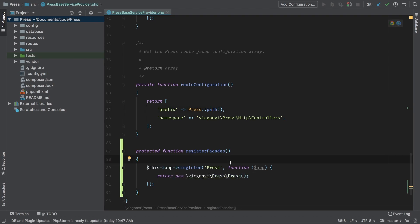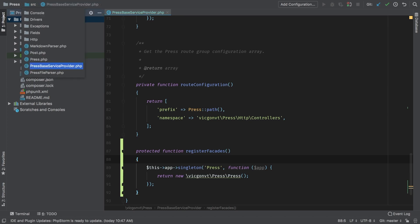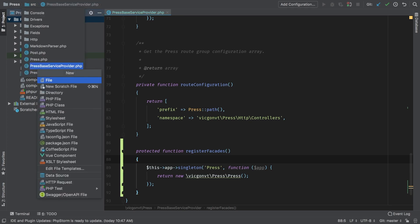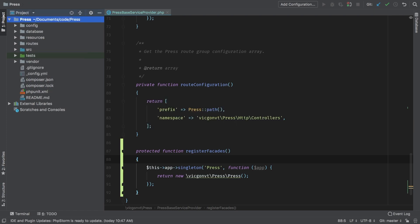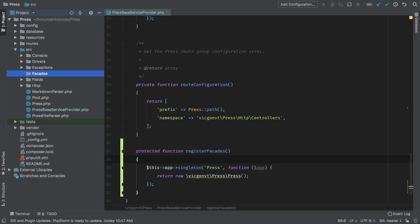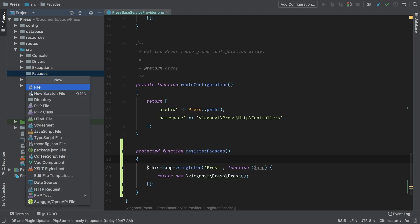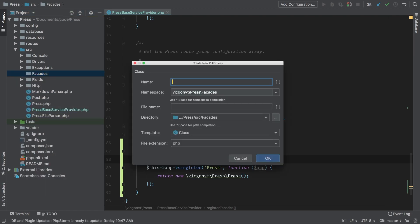So that is all we need inside this register facades. Now in terms of directory, we do need to add a new directory inside my source directory called facades. And inside facades, I'm going to add a new PHP class that I'm going to call press.